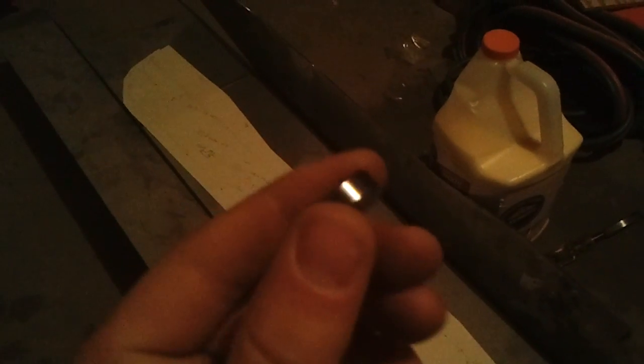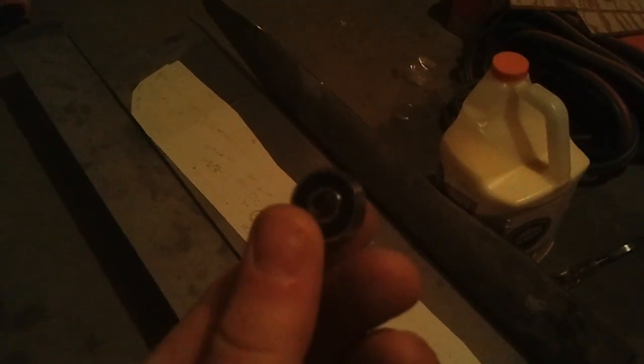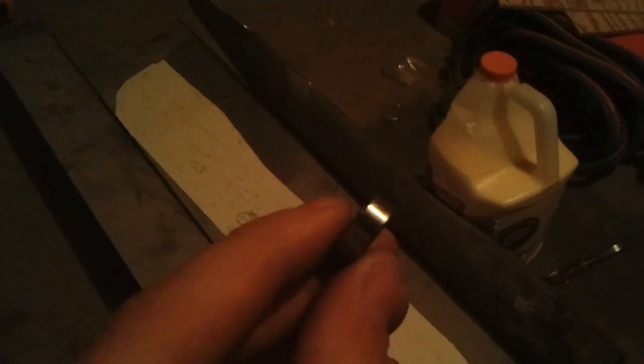Those are going to be 6mm holes. And then there's going to be bearings going through them. So these are the bearings that I was showing you before in those tubes.